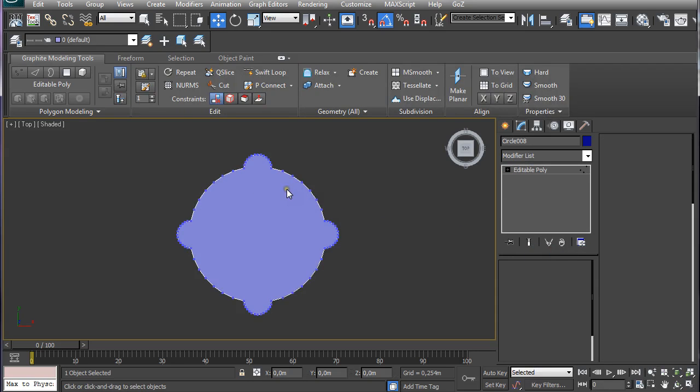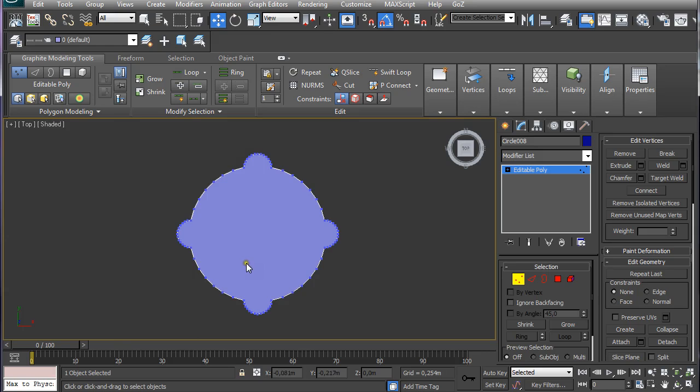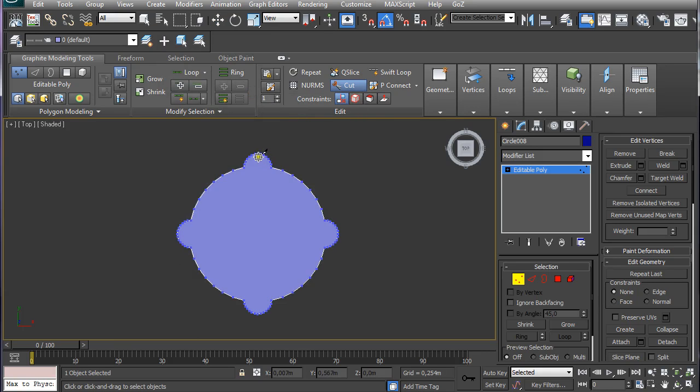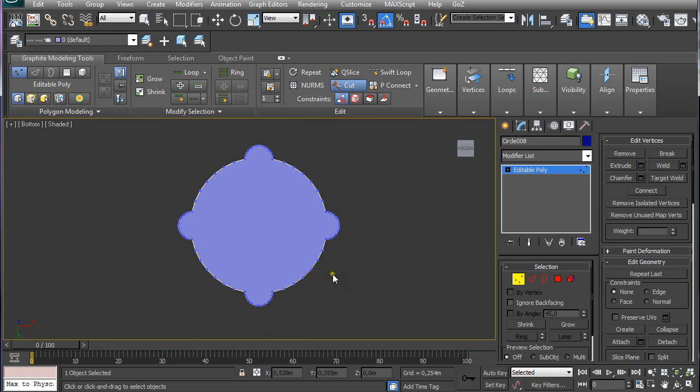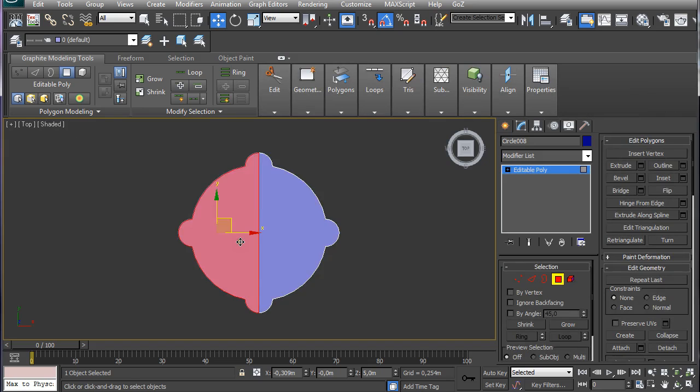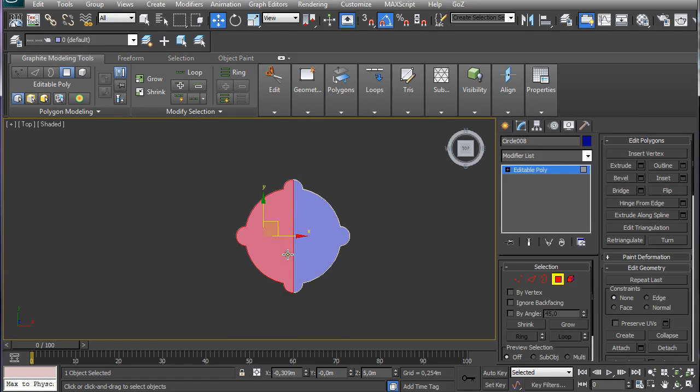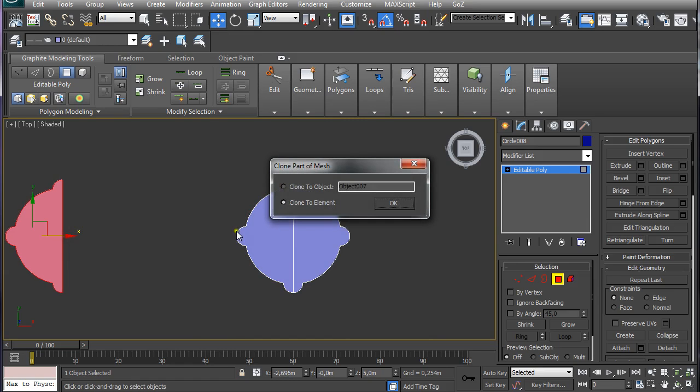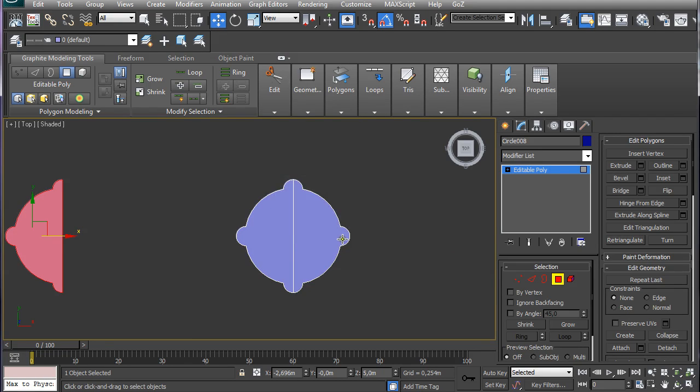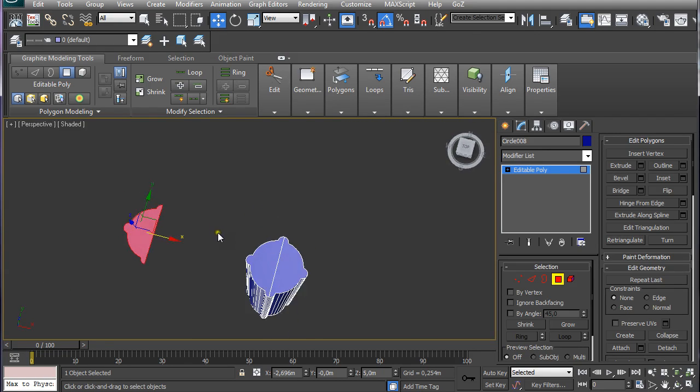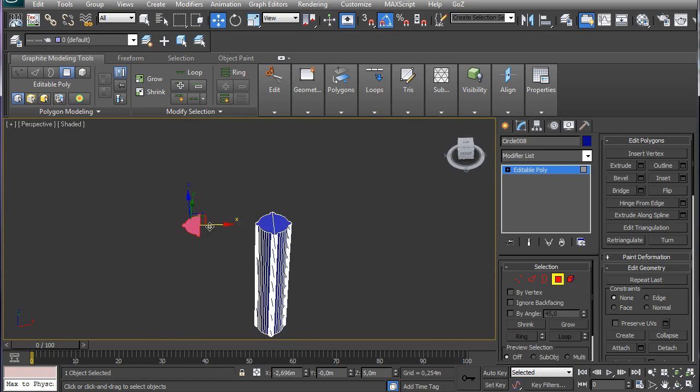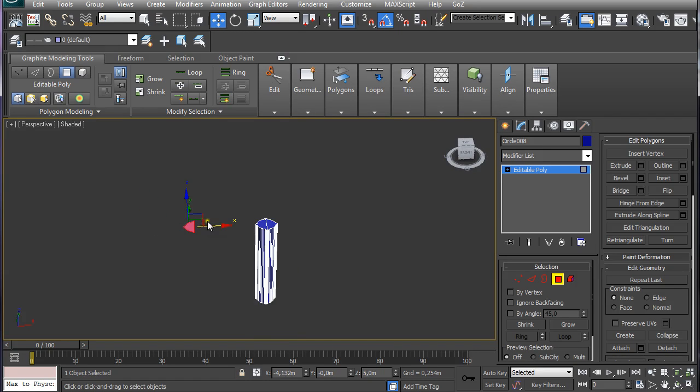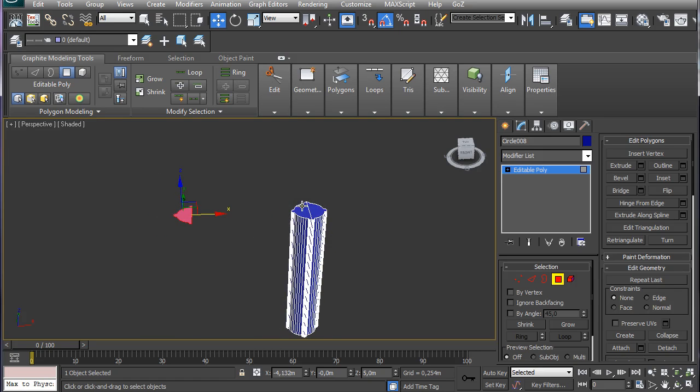And pressing 1 on the keyboard so the vertices are seen I am going to right click on it and select cut and I am going to cut it right in the middle. And the same on the bottom part. I just click B on the keyboard to go to the bottom view. So I am going back to the top view and selecting polygons and selecting these polygons. I am going to hold shift and click and drag on the x axis. I am going to let go and make sure clone to element is selected and click ok. Now I am going to go to perspective view pressing P on the keyboard and I am going to move this polygon approximately where the half of the arc is going to be created.